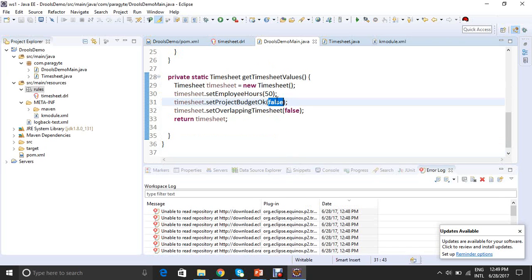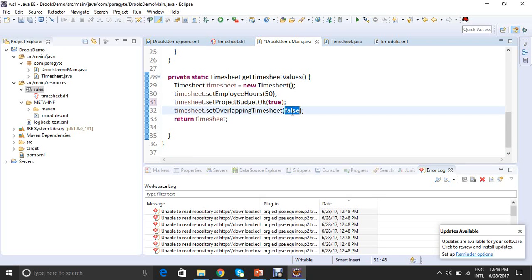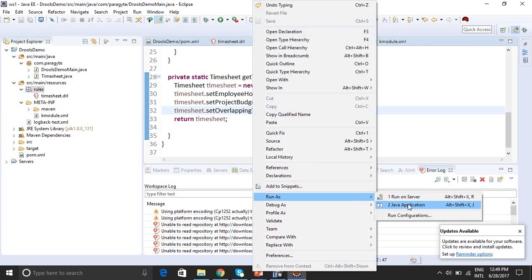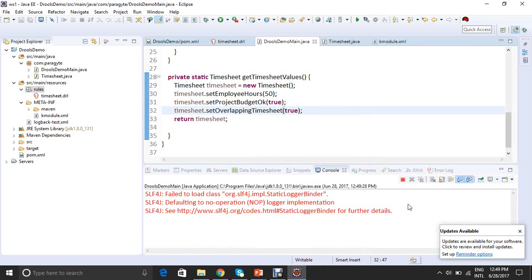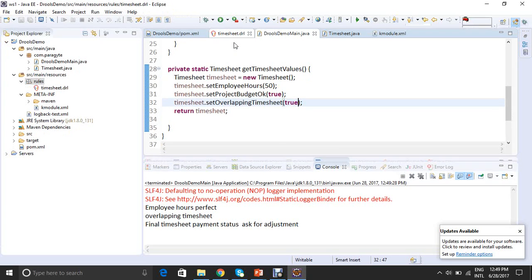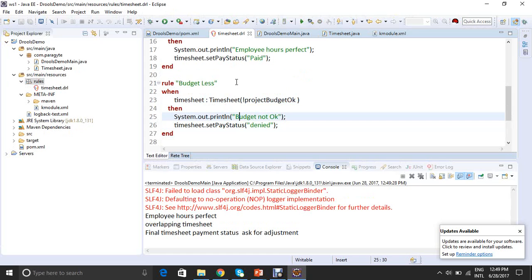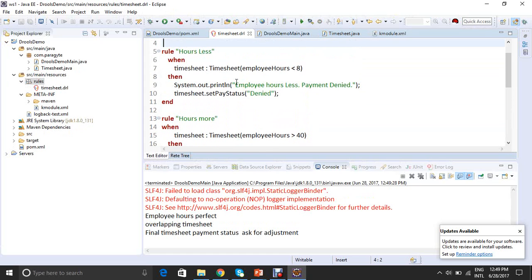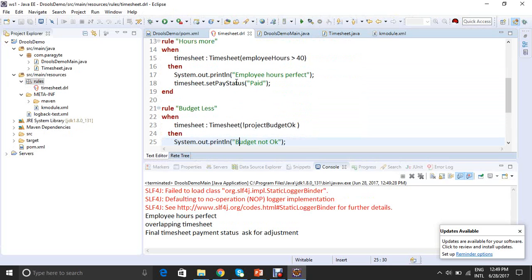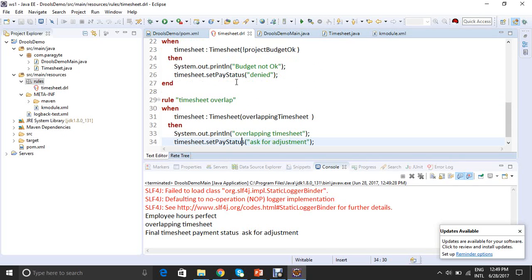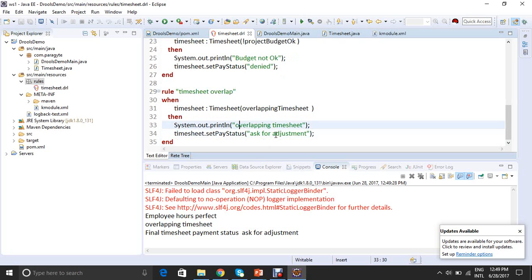So now let's make some more changes, make it as true, and this one also as true. And let's run it. So now the values are perfect, but the timesheets were overlapping. So the final payment status is ask for adjustment. Let's move to see what the DRL file says. This rule doesn't hold. This rule was okay. This rule was not holding good, but this was holding good. So the final payment status was ask for adjustment. Though the employer hours are perfect, this rule also went well. So the final pay status is ask for adjustment.